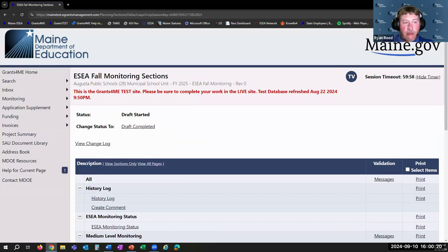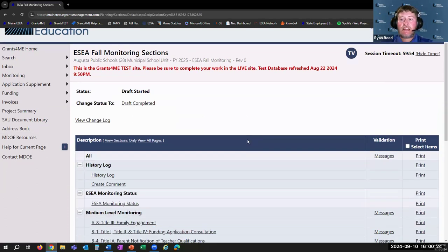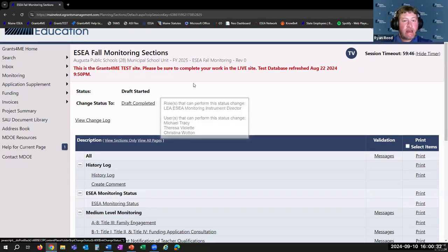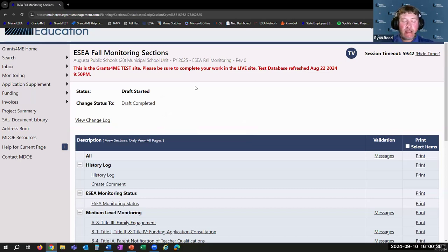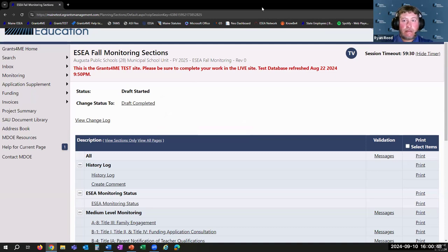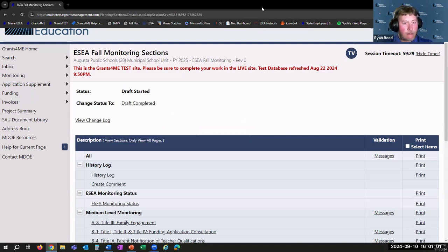In our hypothetical example, we're going to pretend this district has completed every one of the items. Just like with your ESEA application, once that time comes, you click Draft Completed — that is what sends this monitoring instrument to us at Maine DOE to begin our review. So for a moment, I'm going to pause my screen to show you what it looks like after a district goes ahead and submits their monitoring.